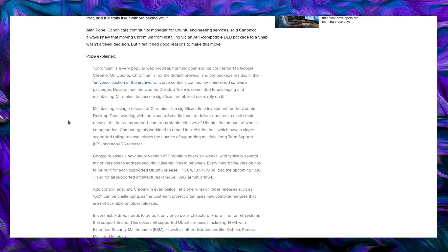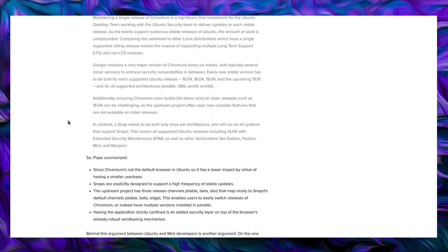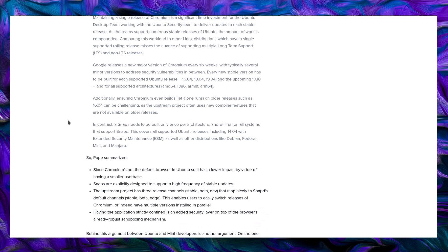Comparing this workload to other Linux distributions which have single supported rolling releases misses the nuance of supporting multiple long-term support LTS and non-LTS releases. Google releases a new version of Chromium every six weeks with typically several minor versions to address security vulnerabilities in between. Every new stable version has to be built for each supported Ubuntu release and here's where it is a bit old I think because they're talking about 19.04 and 19.10. So yeah anyways, all the LTS releases, the three LTS releases, the 64-bit, 32-bit, ARMHF and ARM64 builds. Ensuring Chromium even builds, let alone runs on older releases such as 16.04 can be challenging as upstream project often uses new compiler features that are not available in older releases.